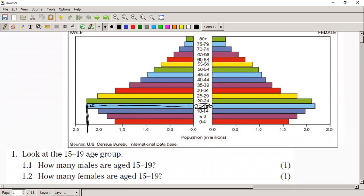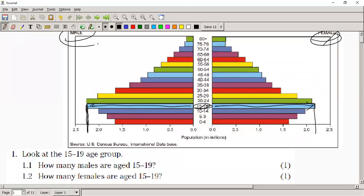How many females are aged 15 to 19? It's a little bit less. There's your 15 to 19 age group, there's your females — females are always on the right-hand side, but they do indicate it at the labels at the top — and that's about 2.25 million.